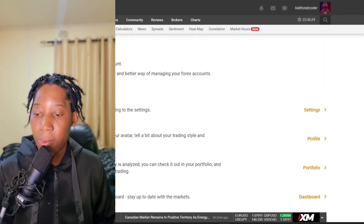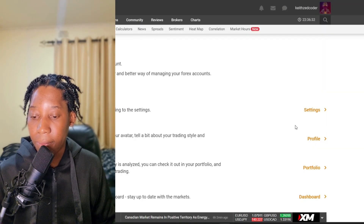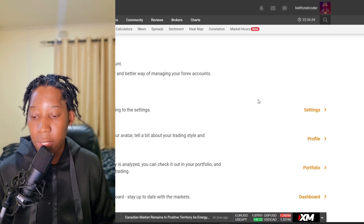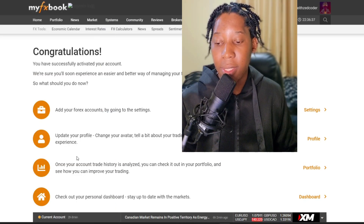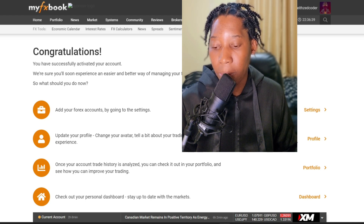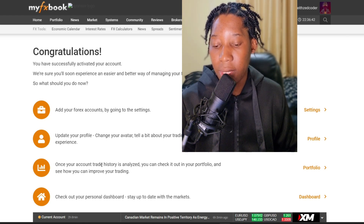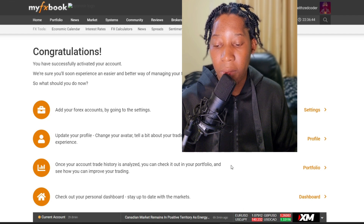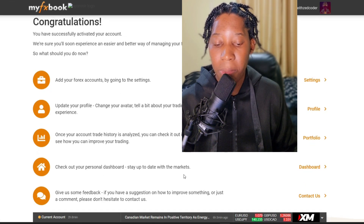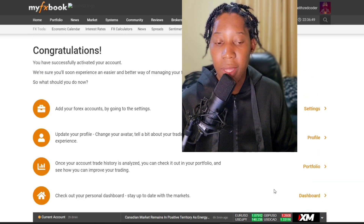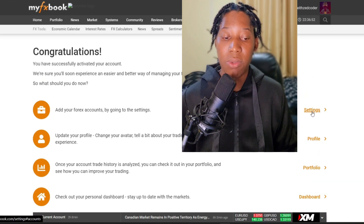Let us continue — as for me I already have all of these in place. The dashboard says: add your forex accounts by going to Settings, update your profile by going to Profile. Once your account history is analyzed you can check it out in your Portfolio and see how you can improve your trading, then check out your personal dashboard.